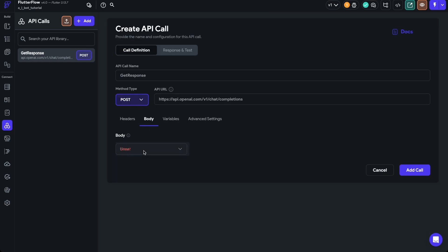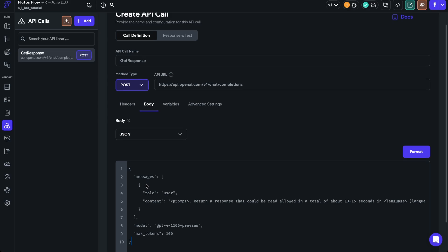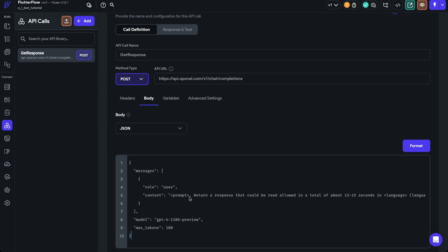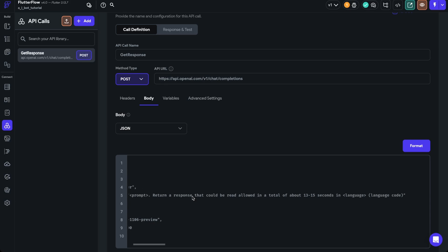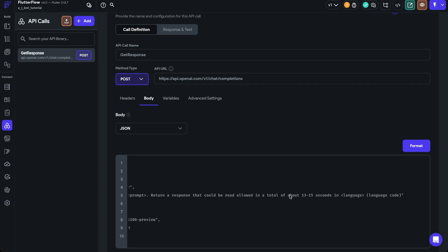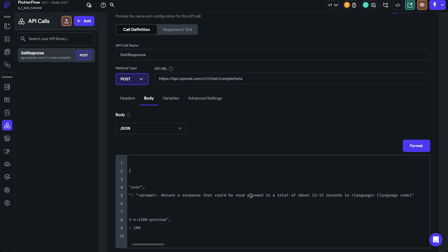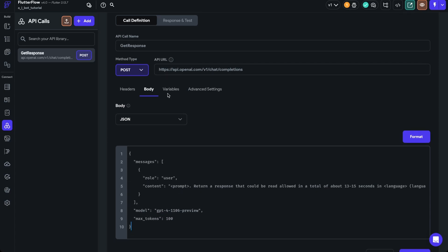We need to adjust the body — I would just copy this body directly from the clonable project. It's a basic JSON body you can also take from OpenAI's documentation. The content sends the user's message and a prompt which includes the statement: 'return a response that could be read aloud in a total of 13 to 15 seconds in' and then a language code. I did this because I wanted the AI assistant to be more conversational and keep responses relatively short.